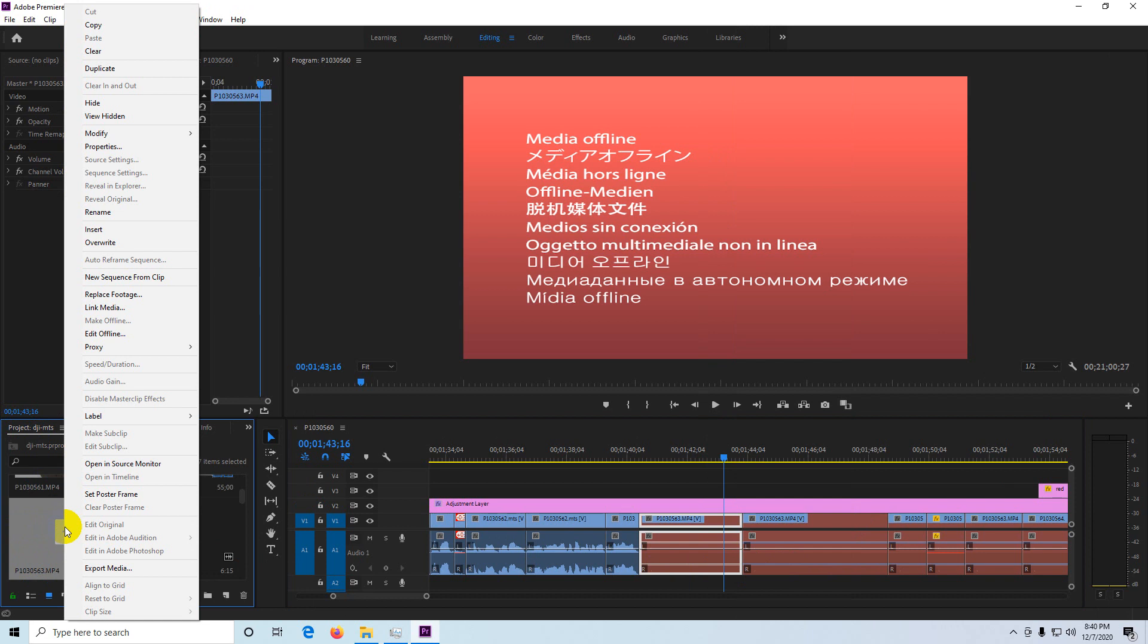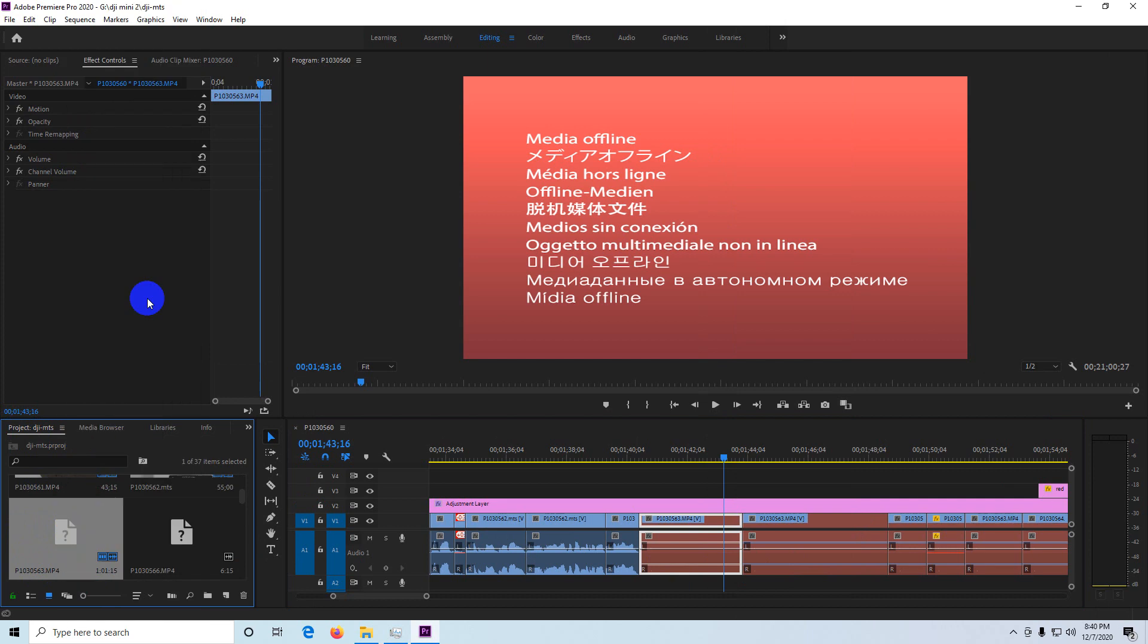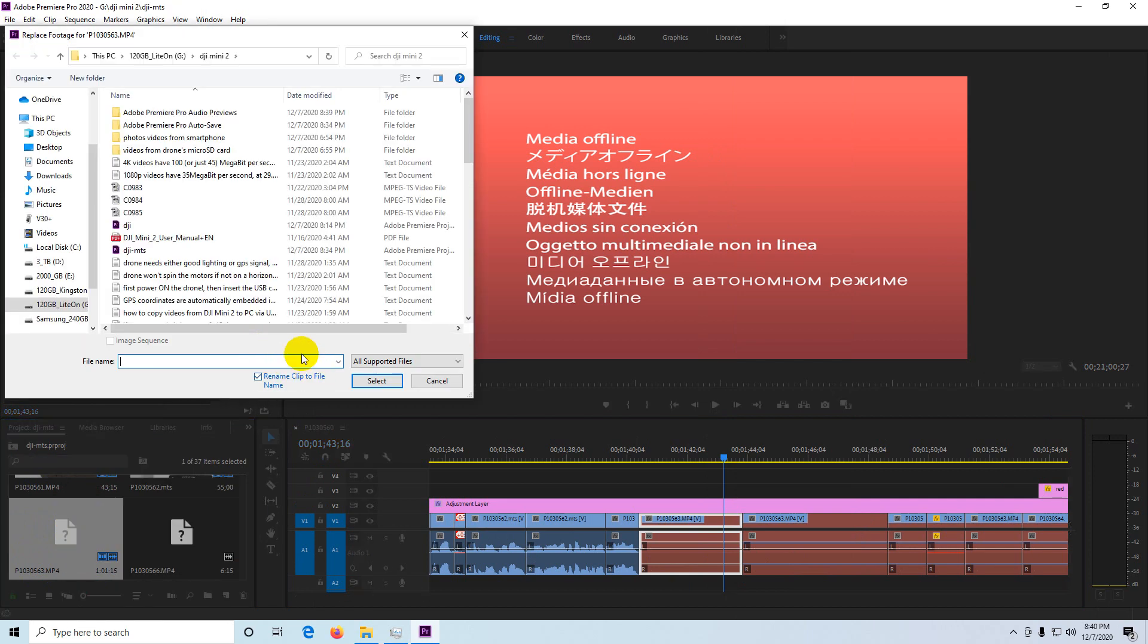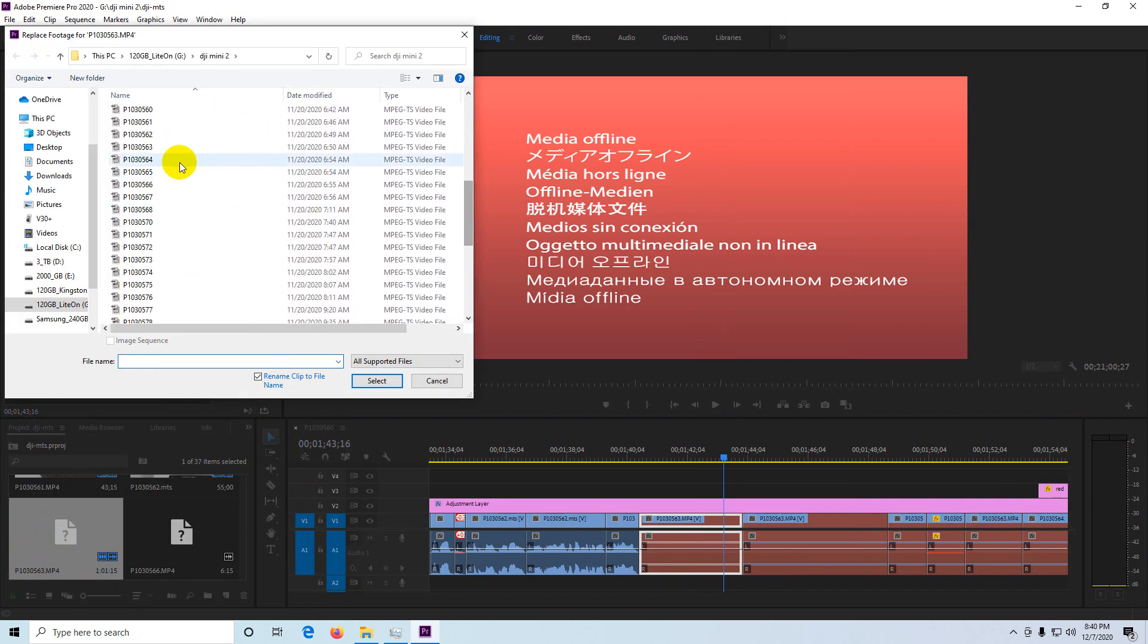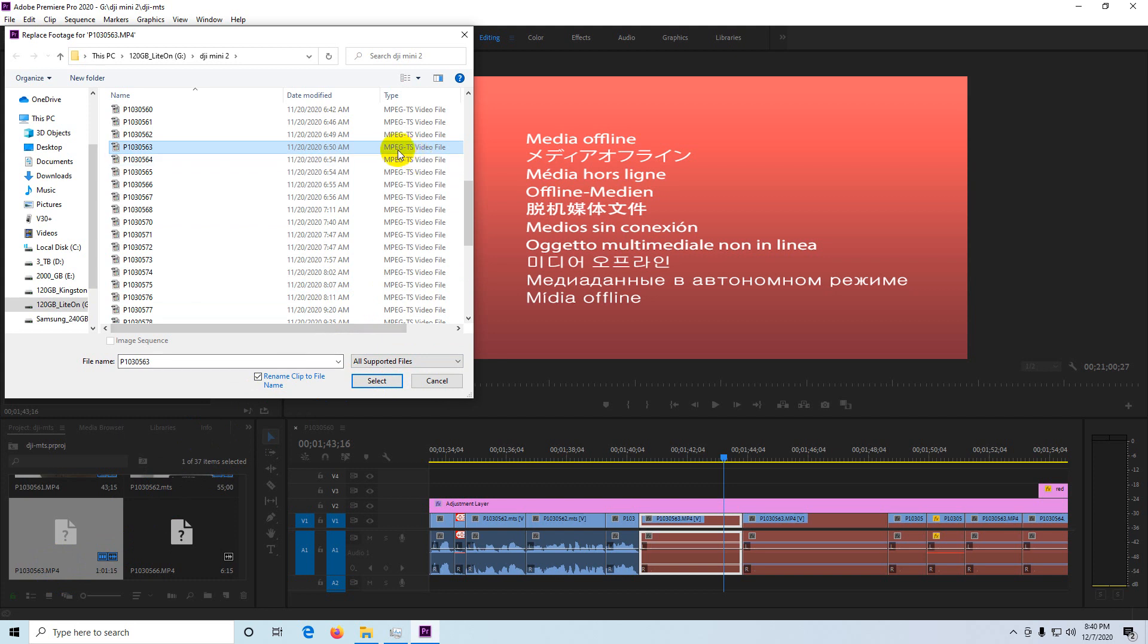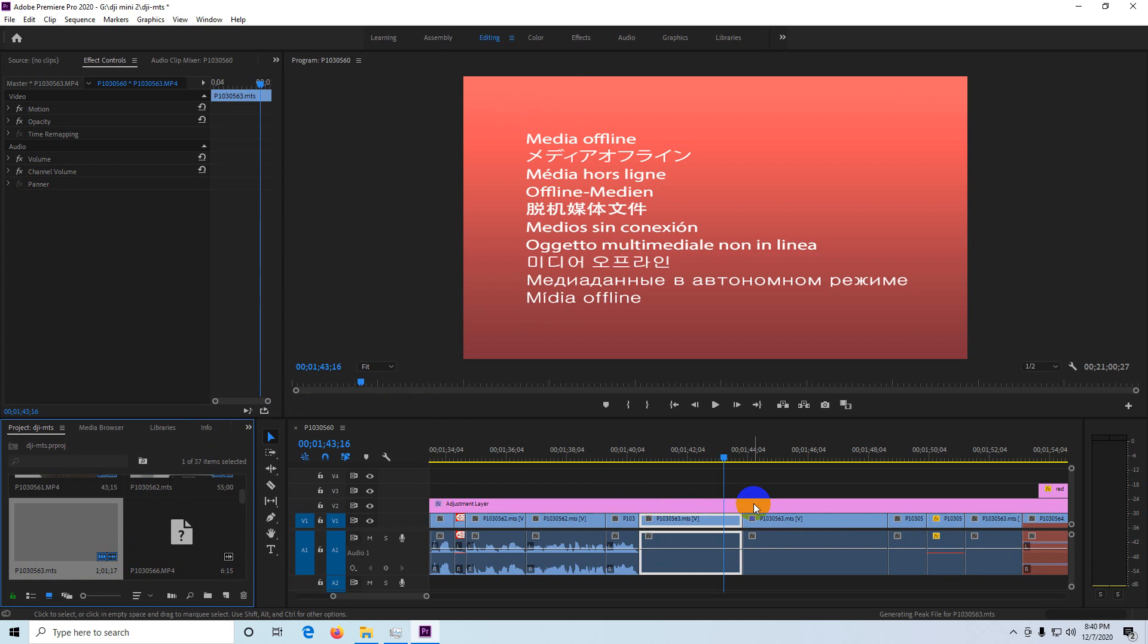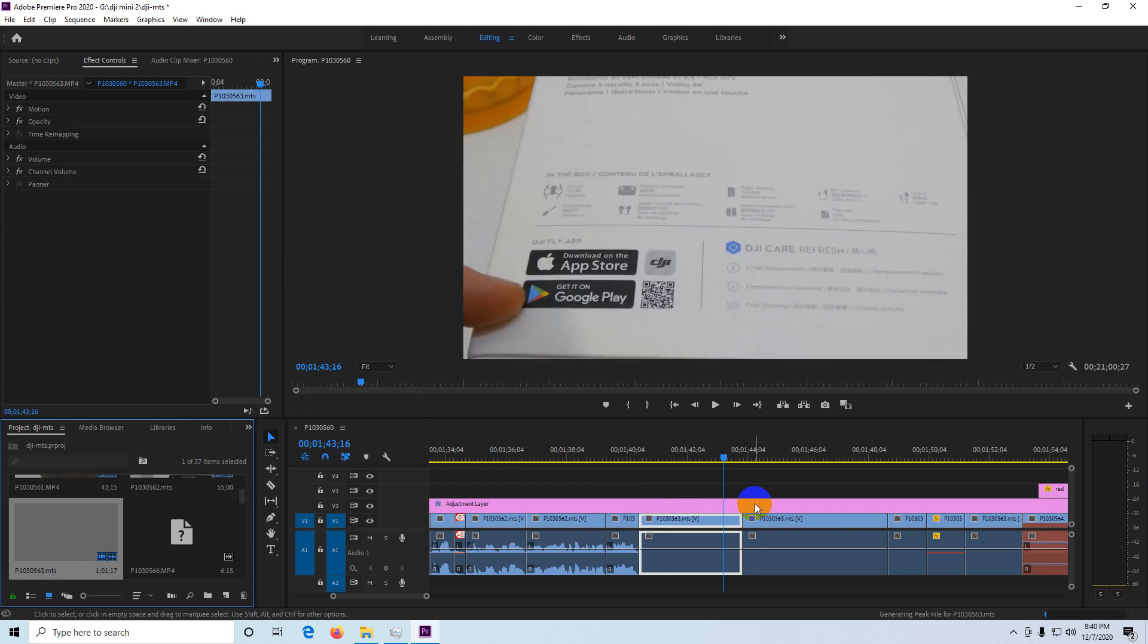Right-click on that one and replace footage. Replace footage 563 is here. Select that file. I renamed it from MP4 to MTS. That's why it's offline. Click on select and the video is visible.